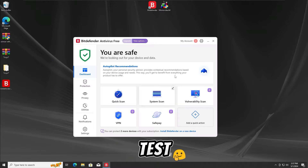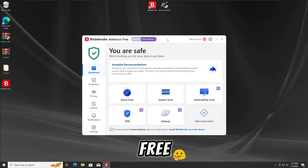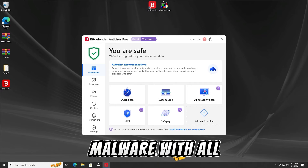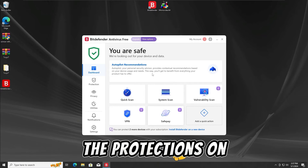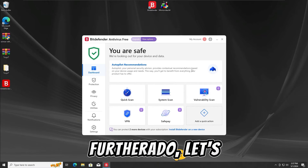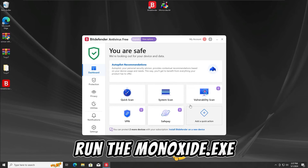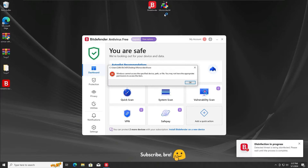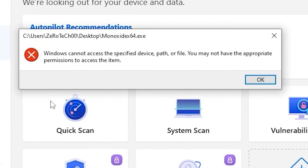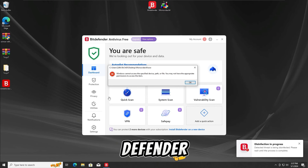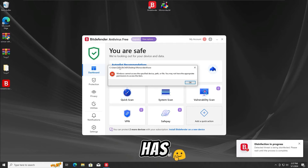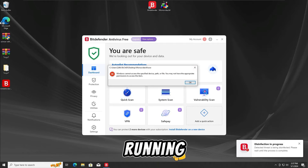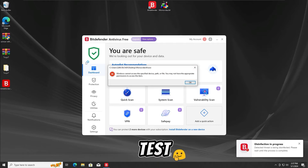For the first test of the BitDefender Free antivirus, I'm gonna run the Monoxide ATXC malware with all the protections on. Let's run the Monoxide ATXC malware in 3, 2, 1. And as we guys can see, the BitDefender Free antivirus has detected and stopped the Monoxide ATXC malware from running in the first test.